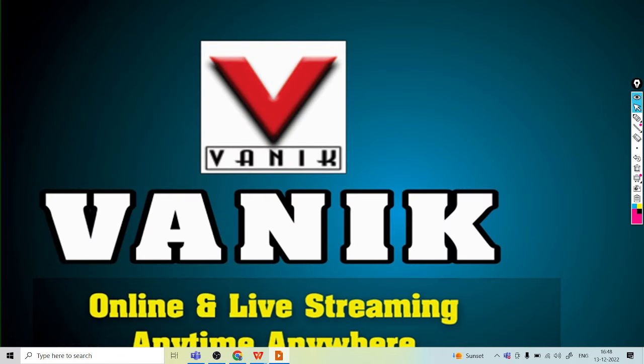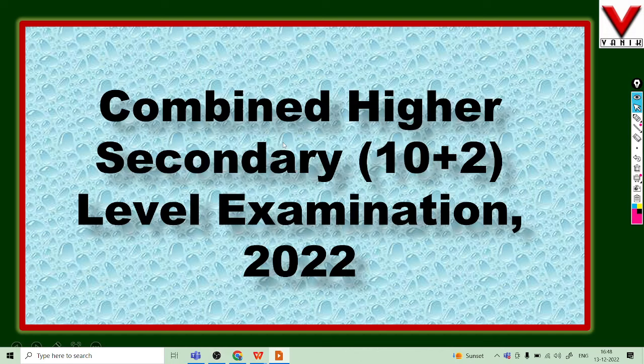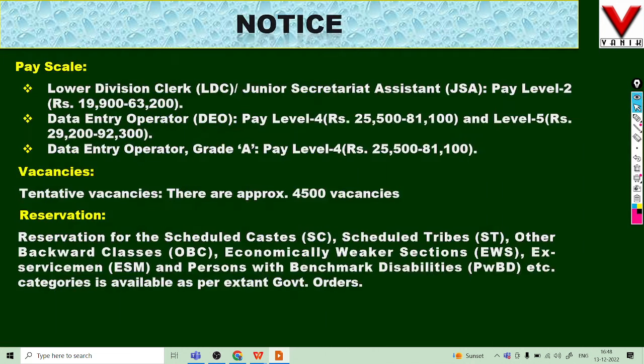Welcome to today. I am Ananya from Bunnik Smart. Today we are going to discuss about the SSC Combined Higher Secondary Level examination, also known as the plus two level exam.